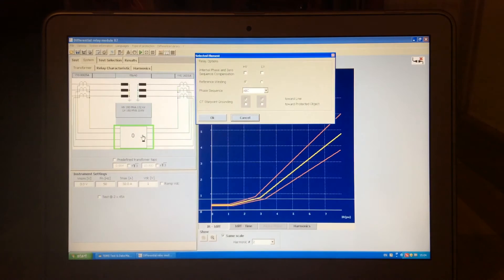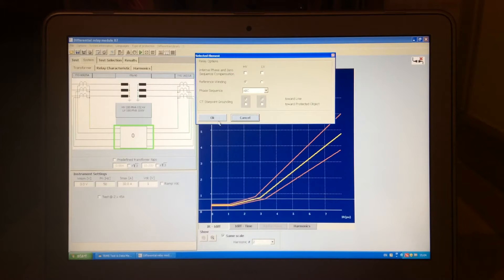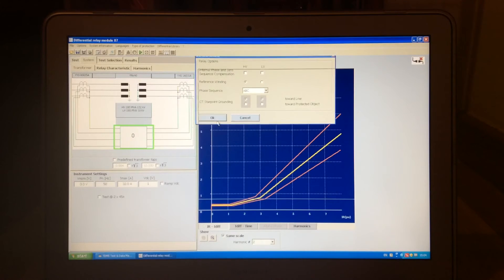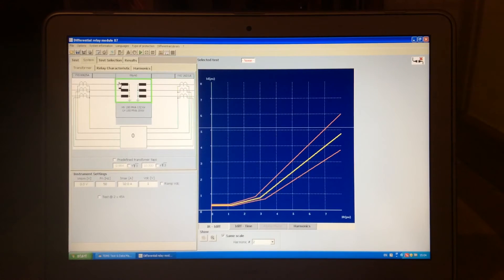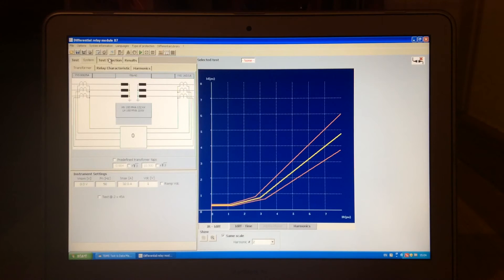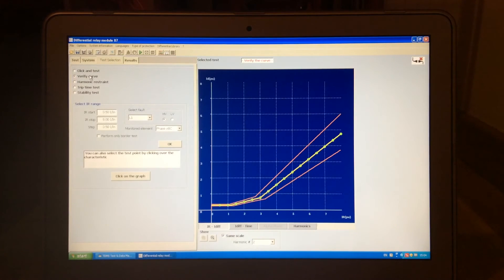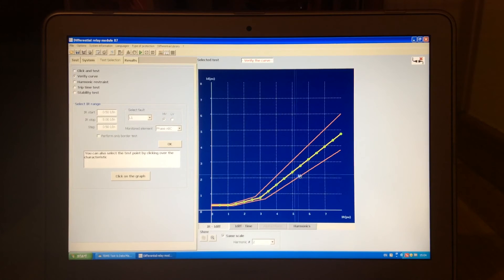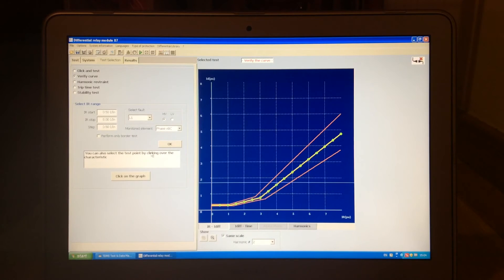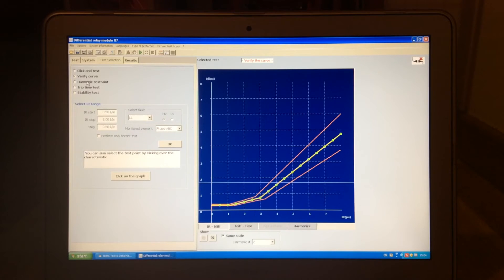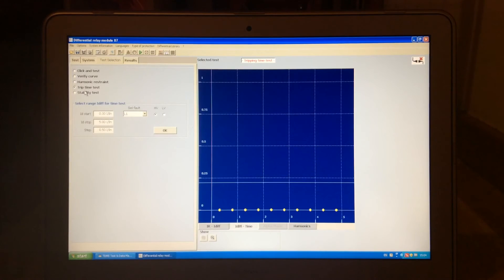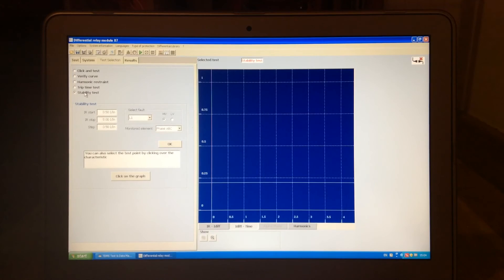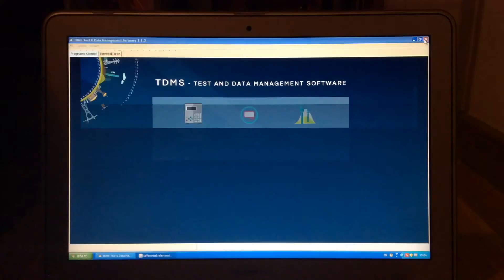After deciding that, there are some questions about the relay itself, and then you can change the characteristic, or if this is your characteristic, again, you can do click and test, verification of the curve, where the system will test the curve according to the preset points you've set up. You can test the harmonic restraint, trip time test, and stability test. So, this was the differential application.